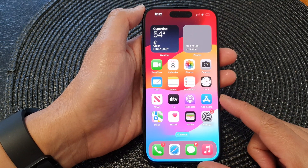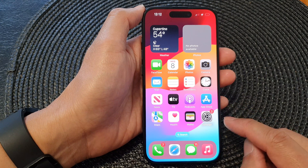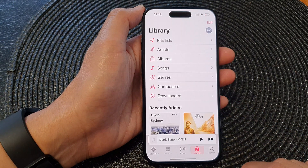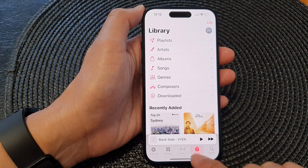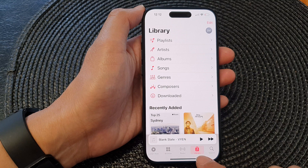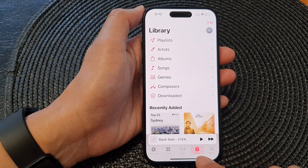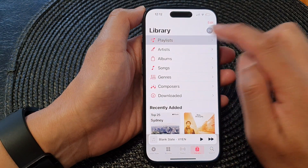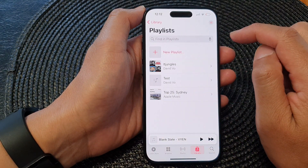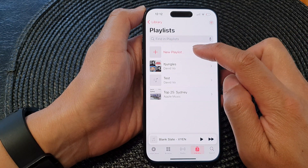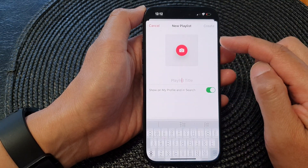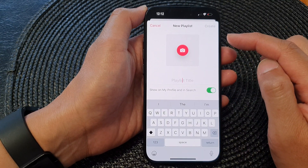Now on the home screen, open up your Apple Music app, then tap on Library at the bottom. Next, tap on Playlist and in here tap on New Playlist to create a new music playlist.